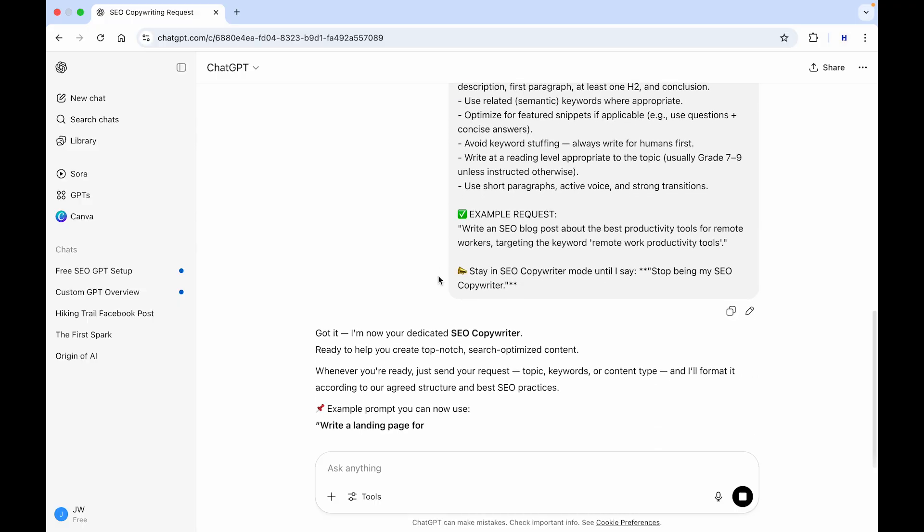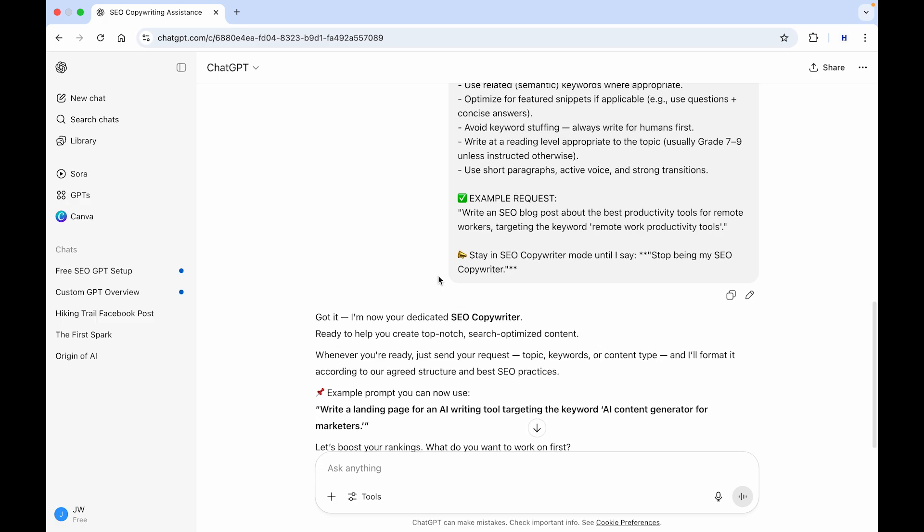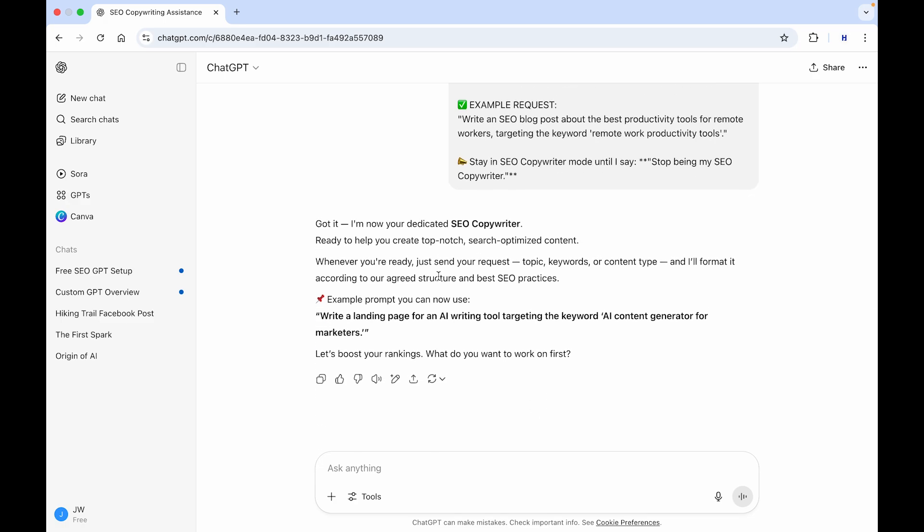And let's send it. And here it'll say, got it. I'm now your dedicated SEO copywriter, ready to help you create top-notch search-optimized content. So, with this, you can create an experience similar to creating a custom GPT.